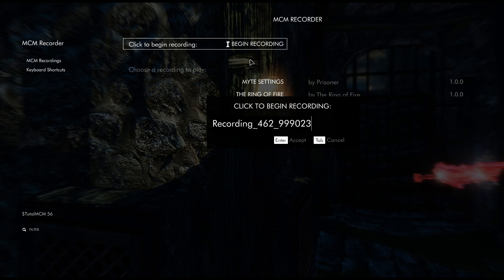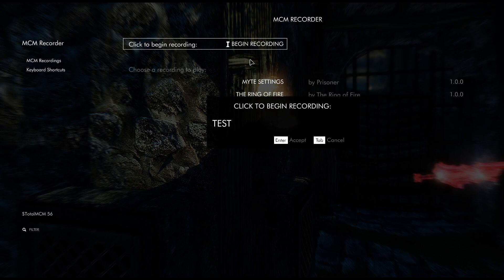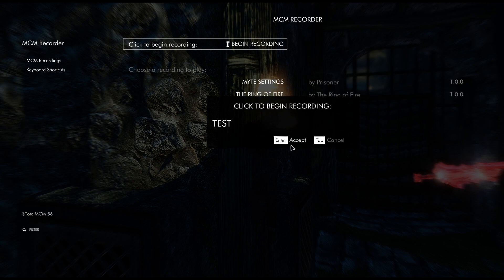To make a new profile you simply just come over here to begin recording. Once you hit begin recording you're going to get something that pops up like this, and then basically it's going to be the name of your MCM settings build. So I'm going to name this one Test.